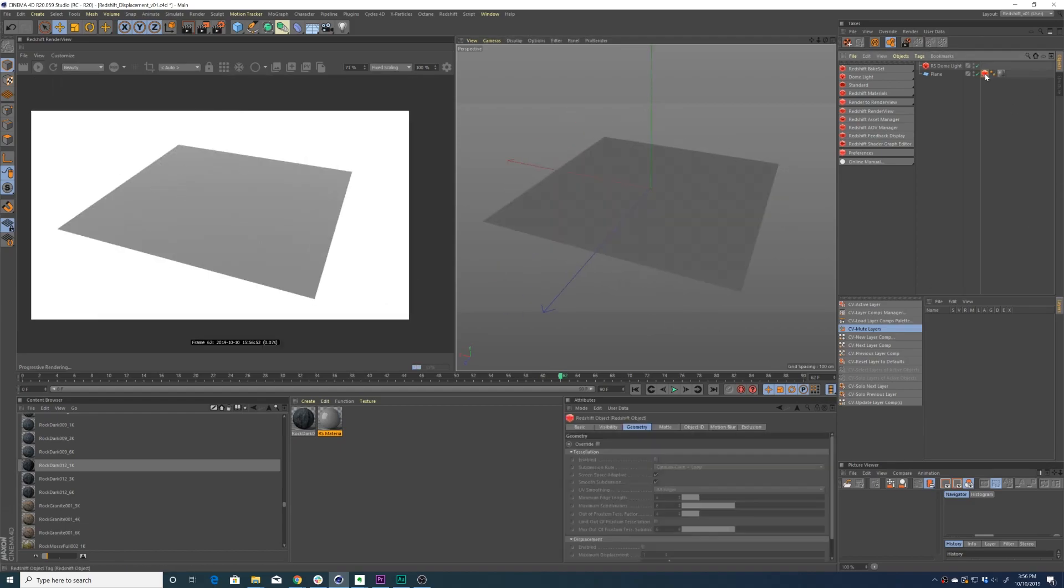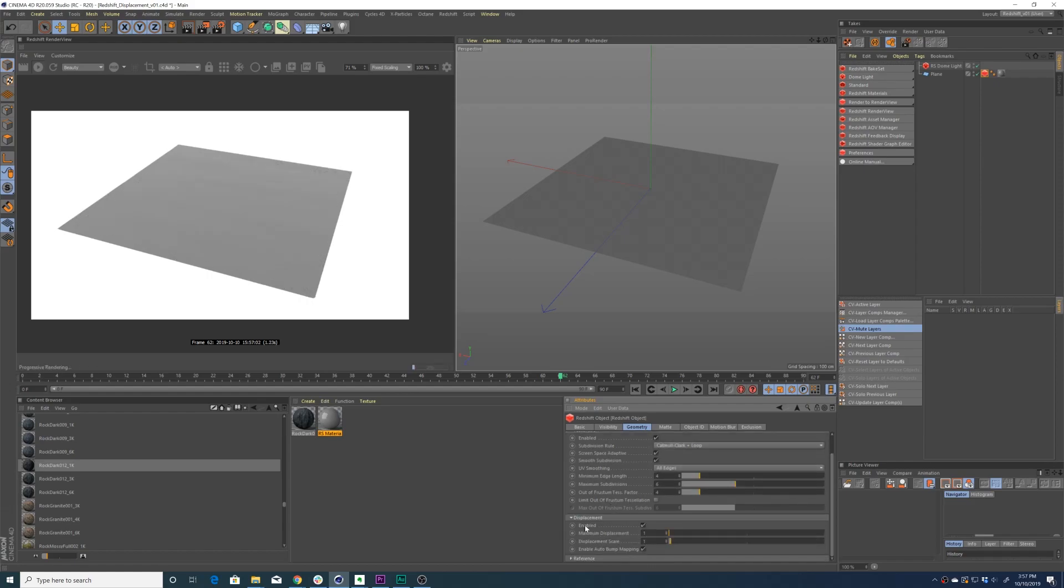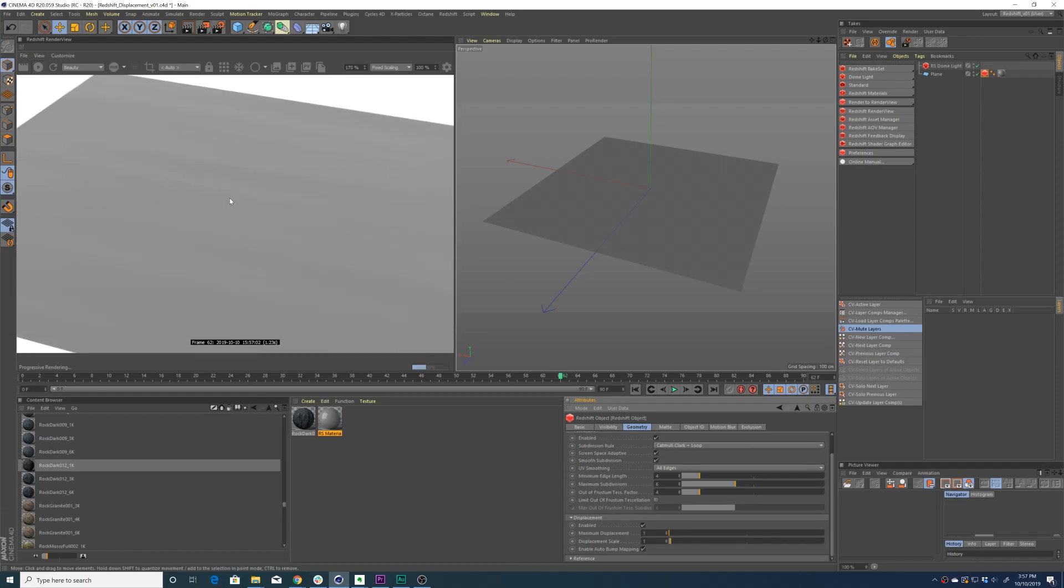That's because we have to go to the Redshift texture tag, go to the Geometry tab, check Override, and then check Tessellation and Displacement. Now you can immediately see we have a very small amount of displacement going on our geometry.